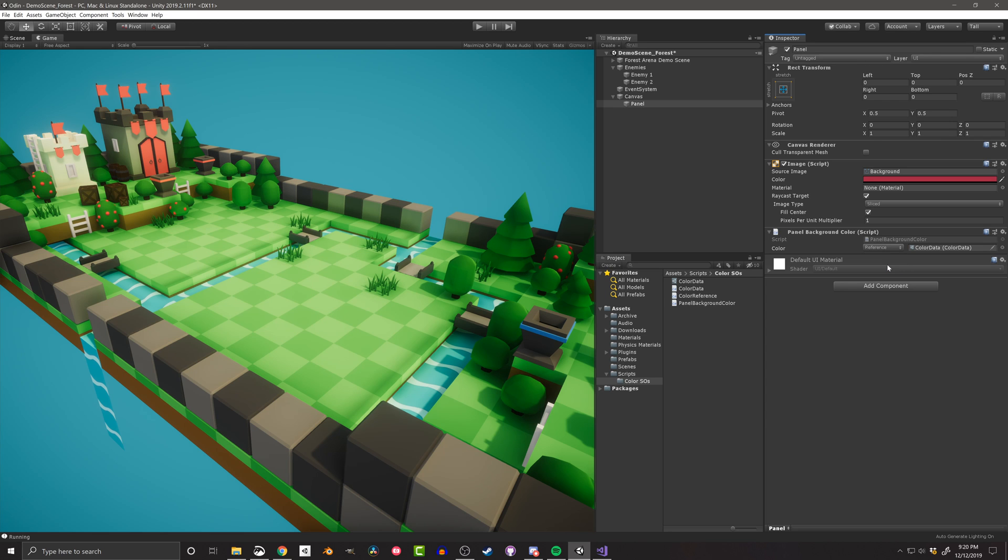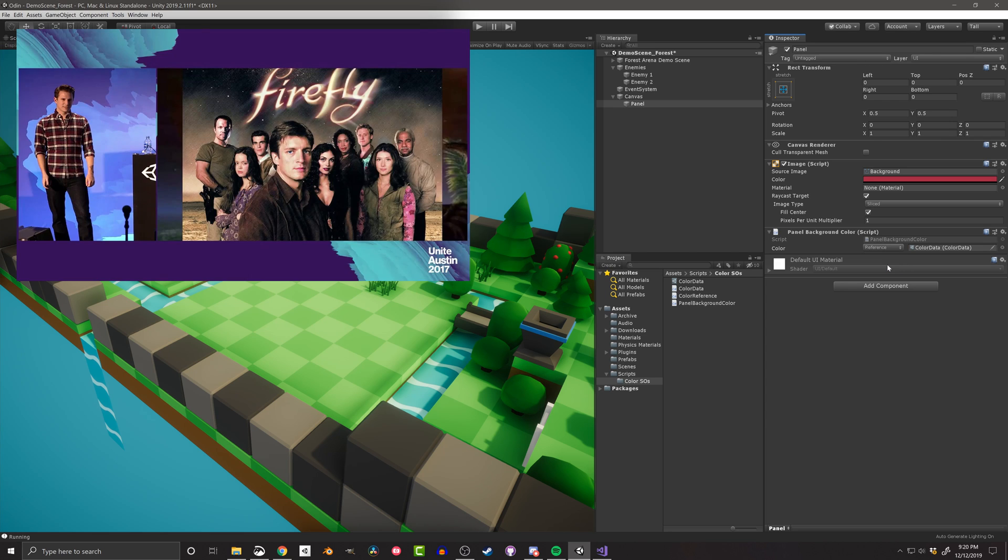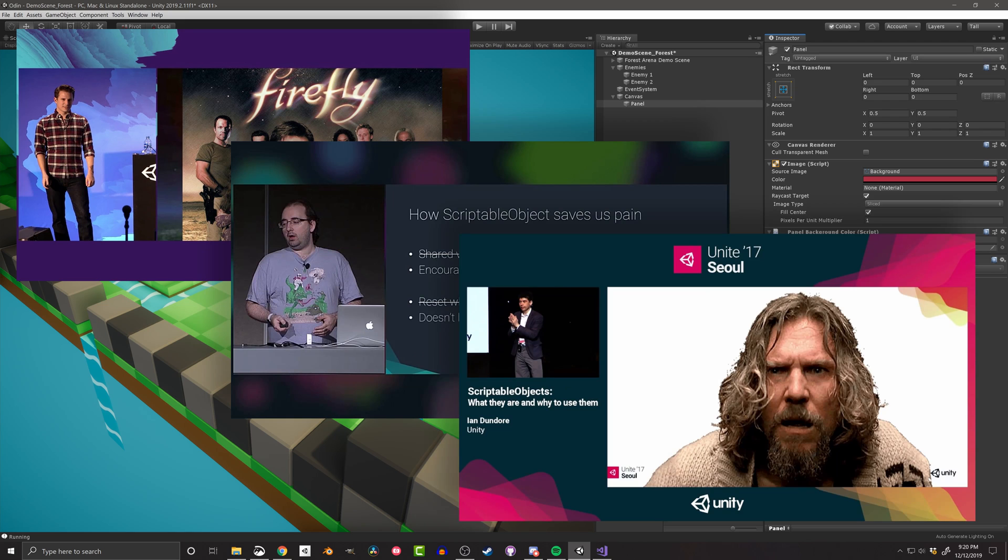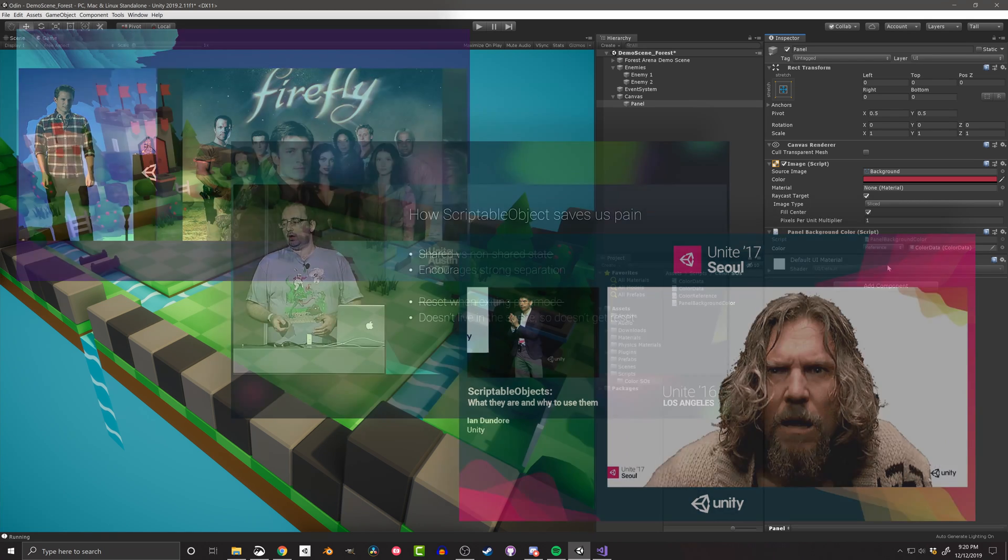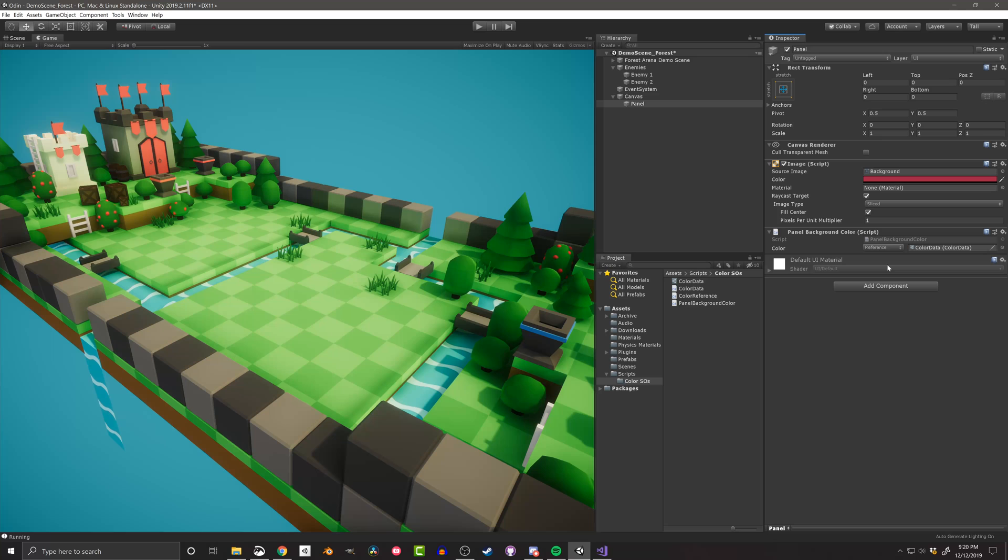If you want to dive deeper into scriptable objects, there are great videos from Unity that look at these ideas and more. You can find links in the video description below. But before we finish, let's talk about some pros and cons of scriptable objects.